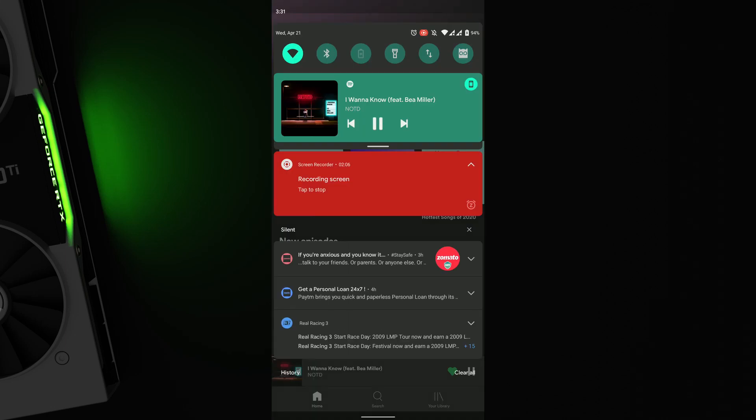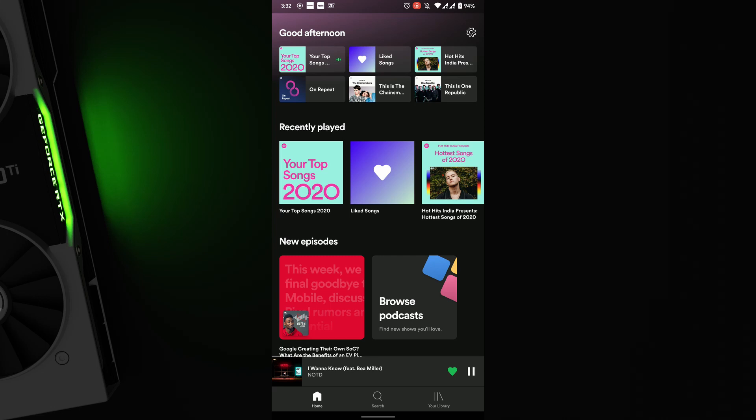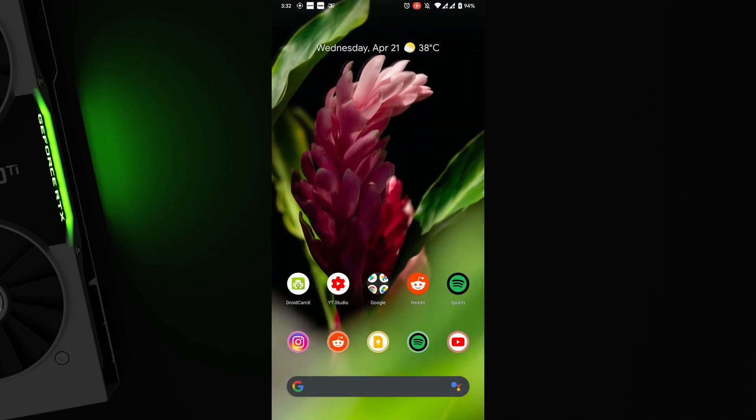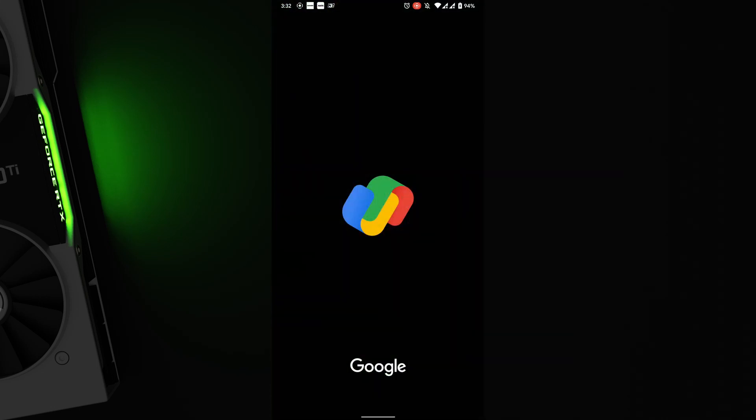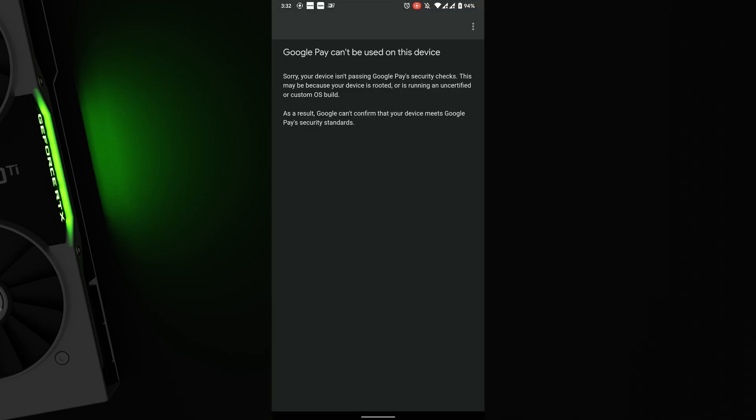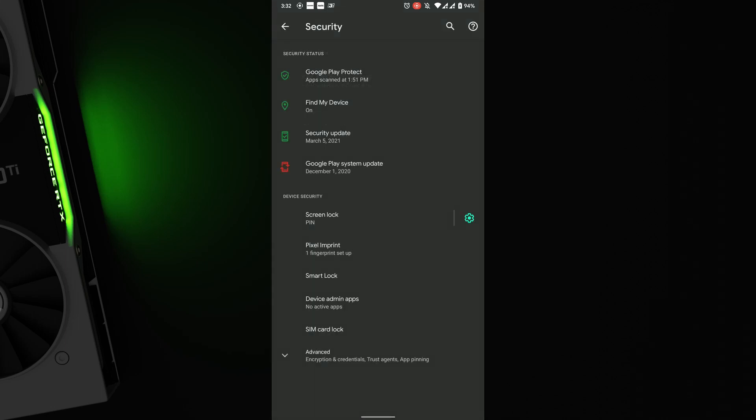The new media player also looks clean and now shows the accent color instead of the colors from album art. Safety net test does not pass and you won't be able to log in to GPay, but Paytm may work. Fingerprint is working and face unlock does not exist here.